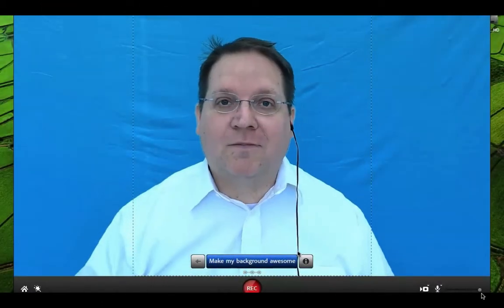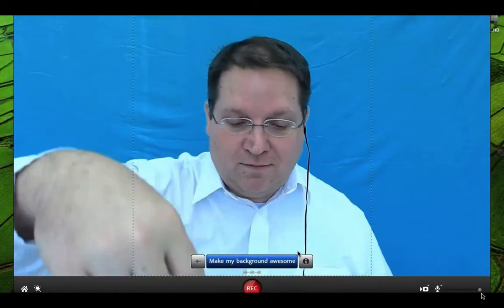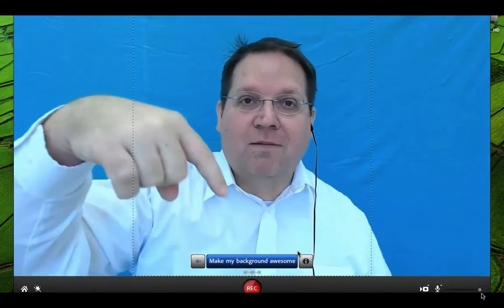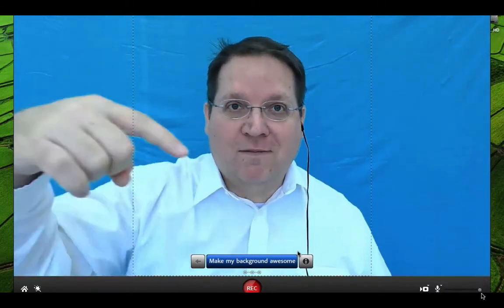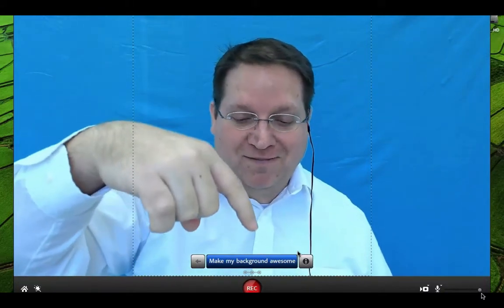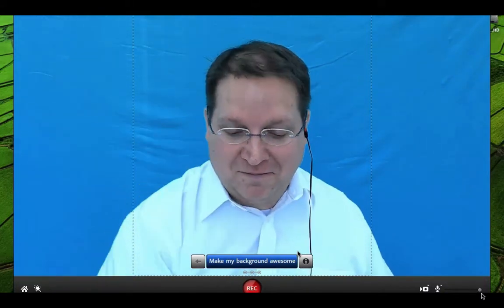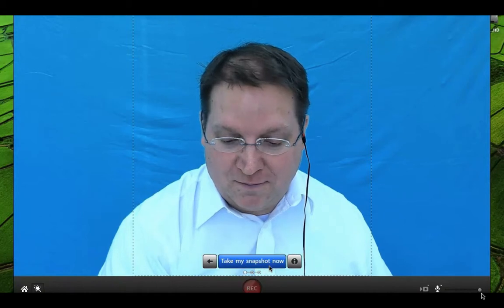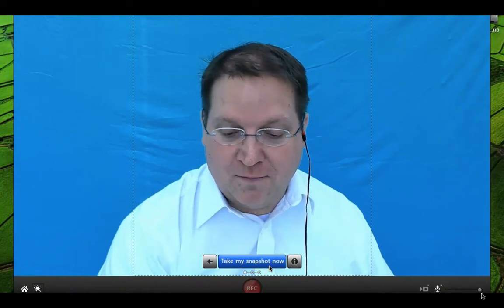You can use Adobe Presenter Video Express to create awesome personalized backgrounds. The first step is to click on the Make My Background Awesome button, then click Take My Snapshot Now.